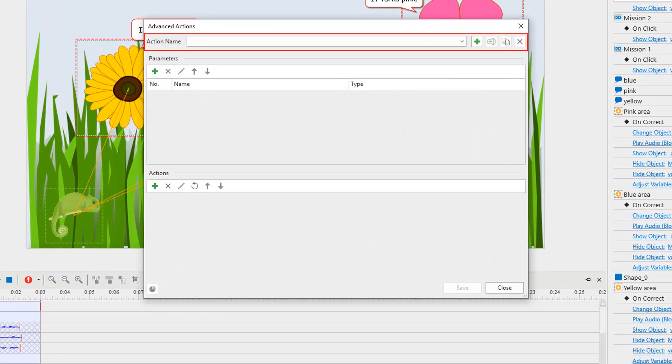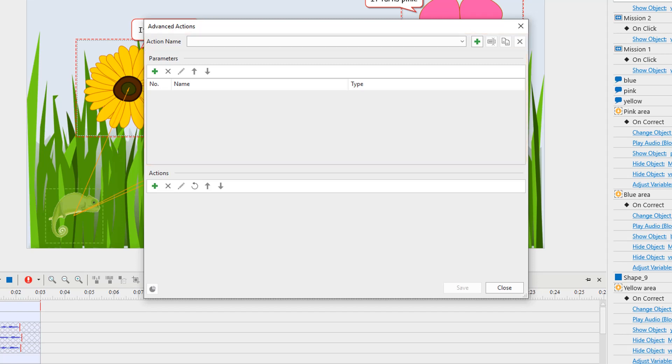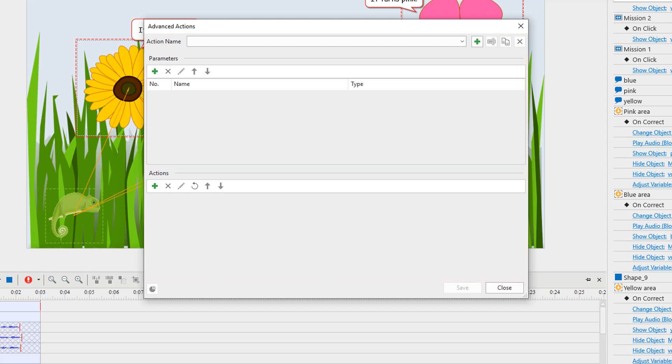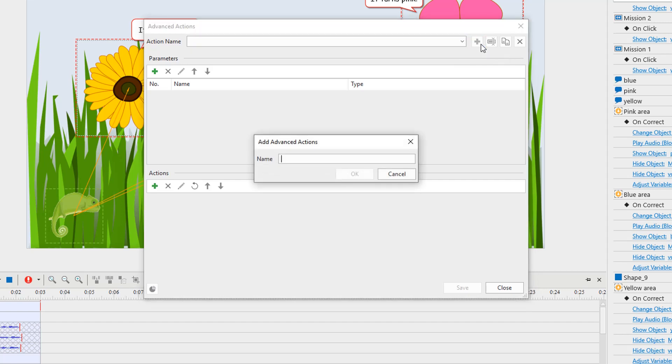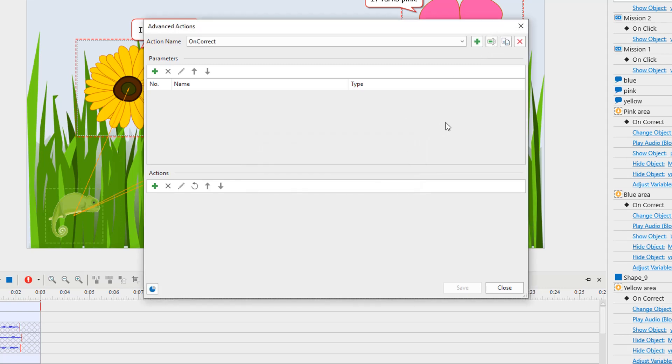The first section shows the name of an advanced action. Click here to add a new one and type its name, for example "on correct". Now you can use the commands to rename, duplicate, or delete any advanced action if needed.